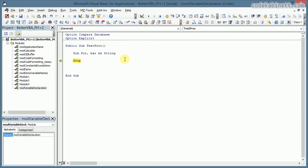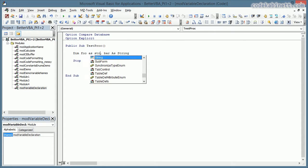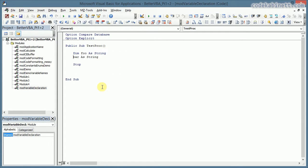What I would recommend is to always put each variable on its own line. So I would write 'Dim foo As String' and 'Dim bar As String'. Now there is absolutely no ambiguity. It is very simple, but you just need to know that.